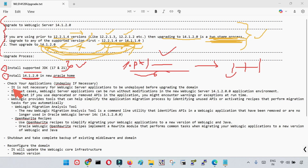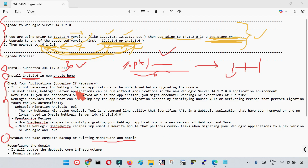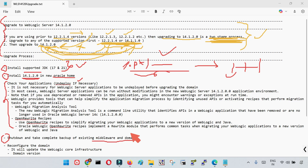The third step is to shut down the application and back up the existing middleware home and domain. But before that there is an important step: check your applications and undeploy if necessary. There could be a possibility that your applications are using some APIs or libraries that are unsupported in WebLogic 14.1.2, which would cause warnings or errors during upgrade.